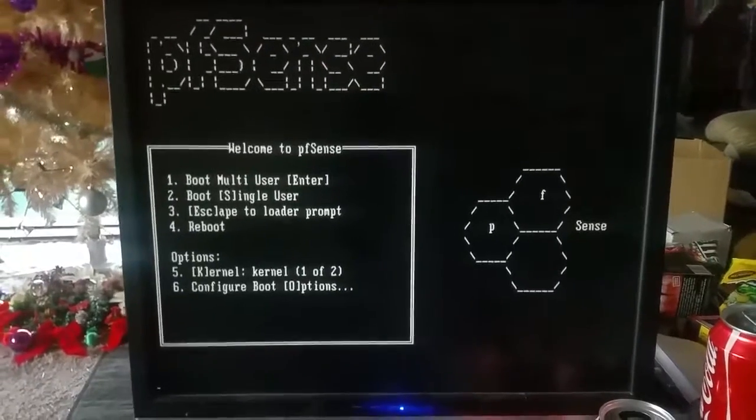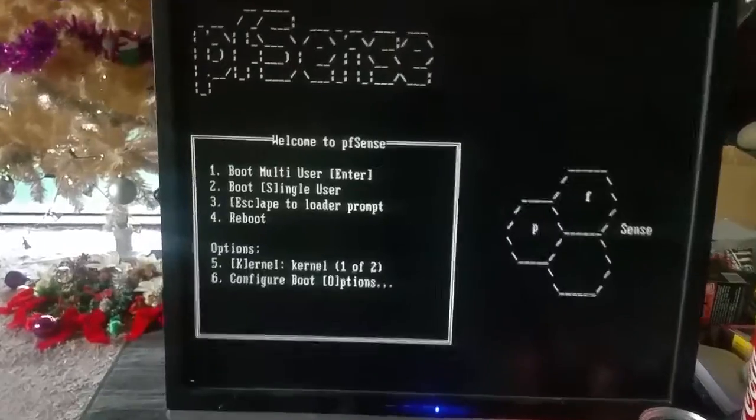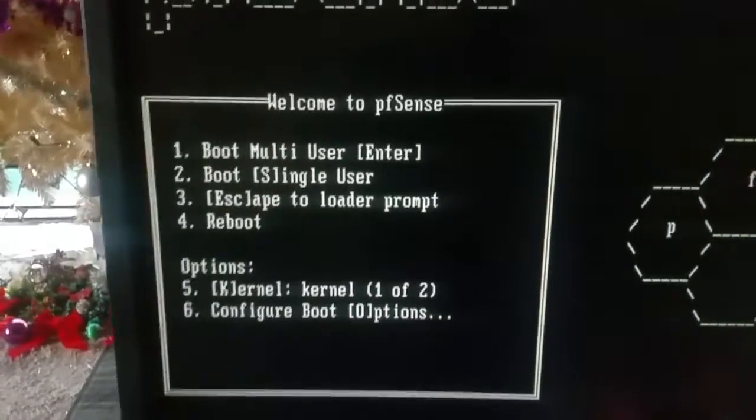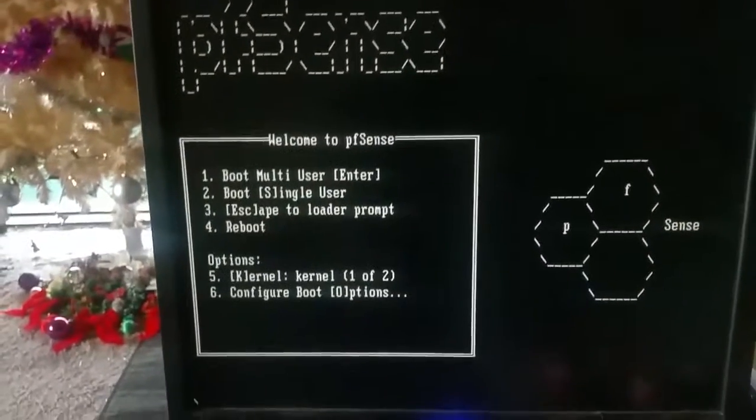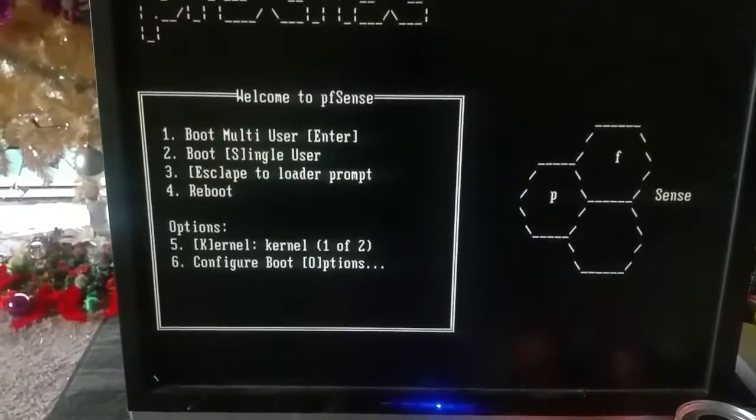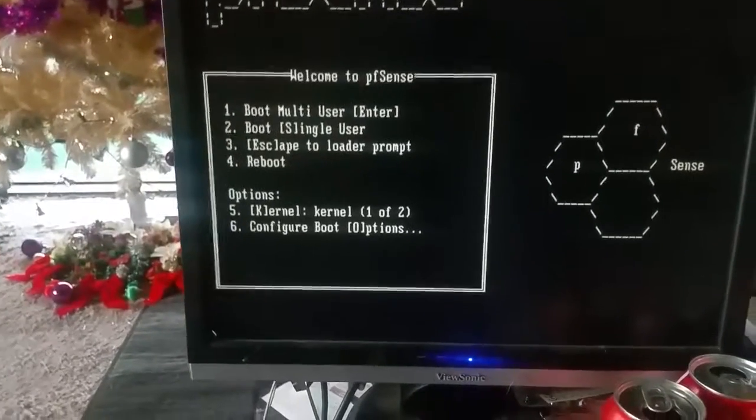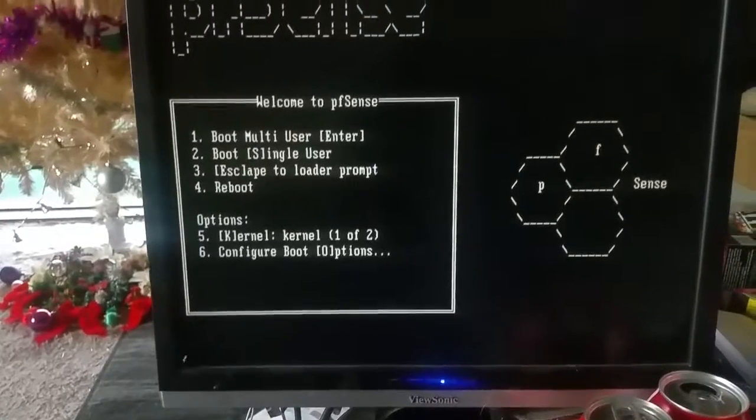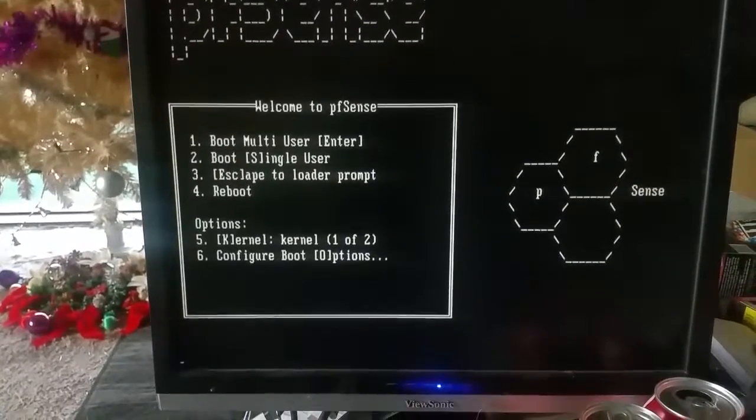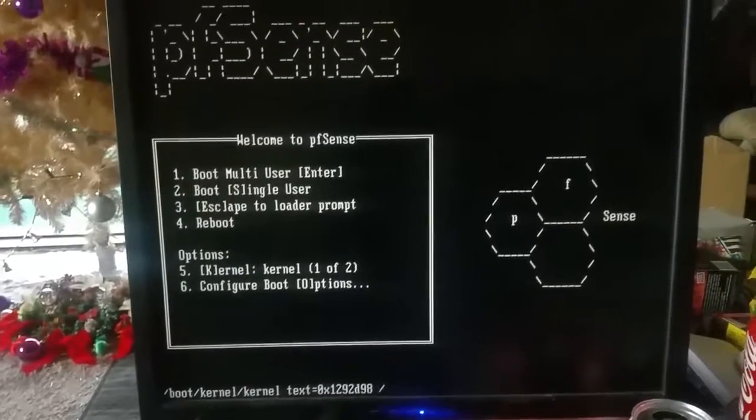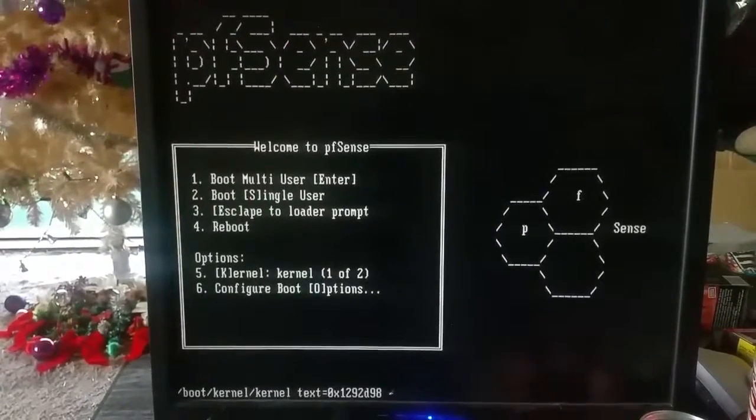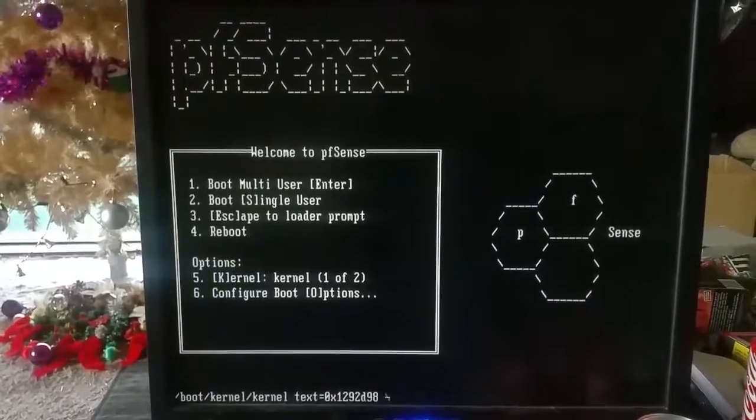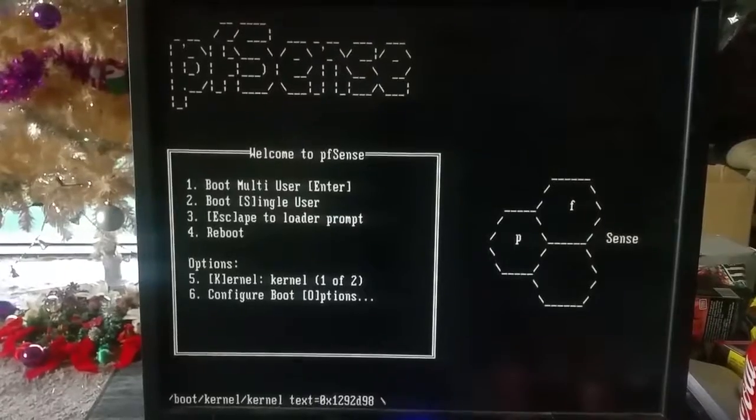The easiest way to do this would be option number one. I'll just push enter. It boots up now. pfSense is also - Microsoft are using it, other high-end companies are using it as well, mainly because of its security.